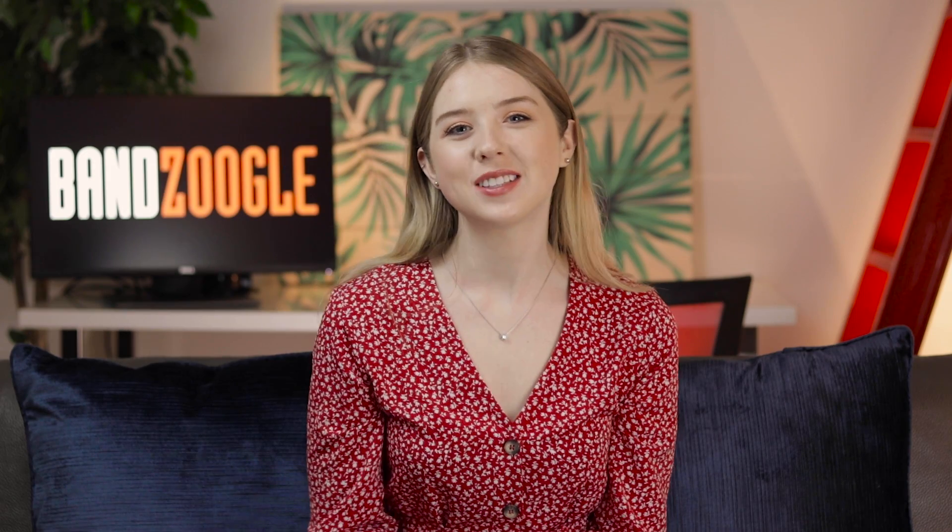Hi, I'm Jenna from Bandzoogle. In this video, I'm going to show you two ways that you can sell tickets commission-free to your live streaming events through your website. Let's get into it.